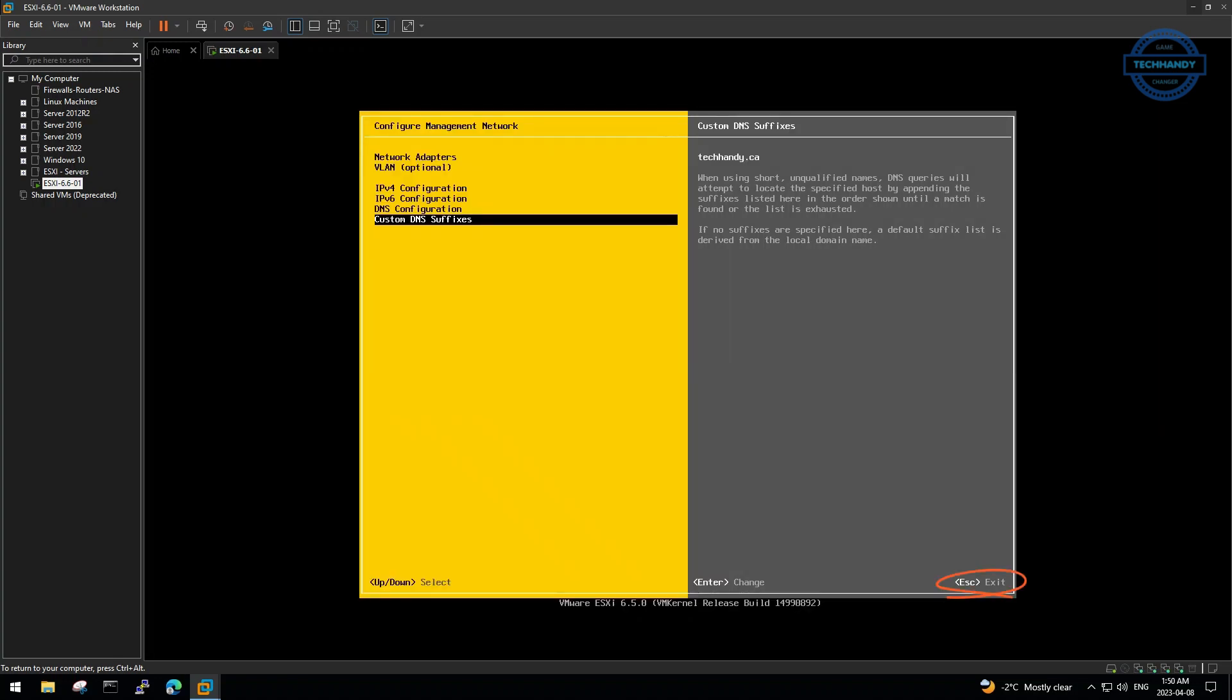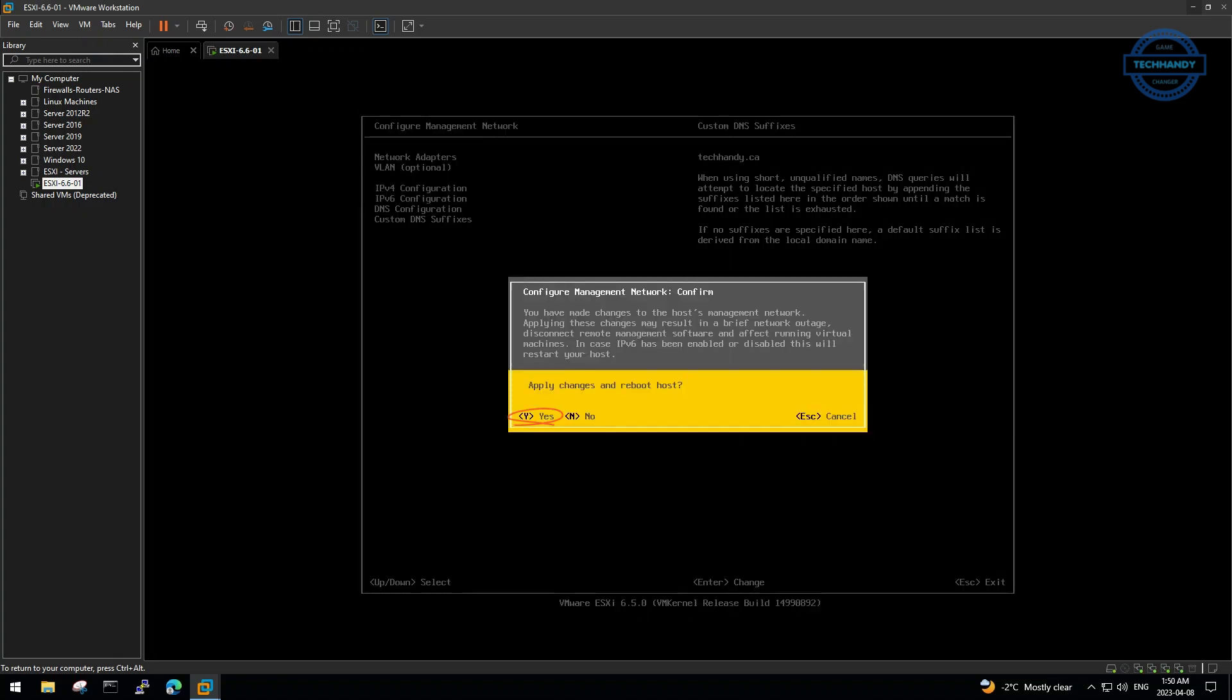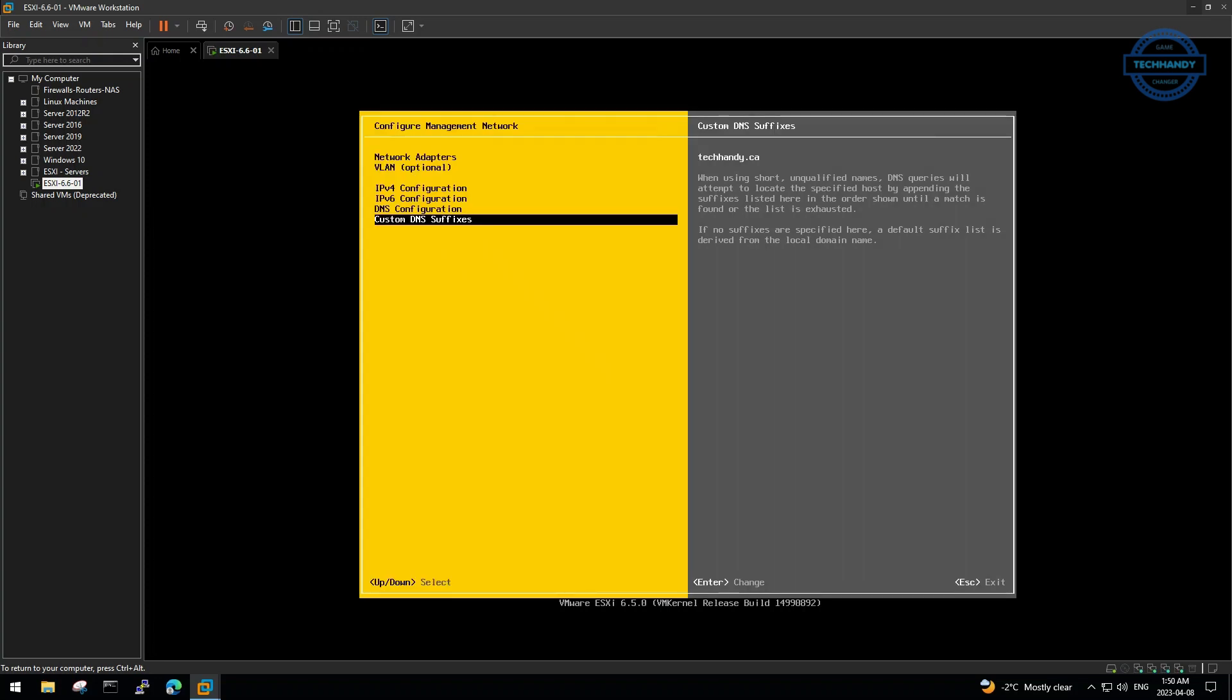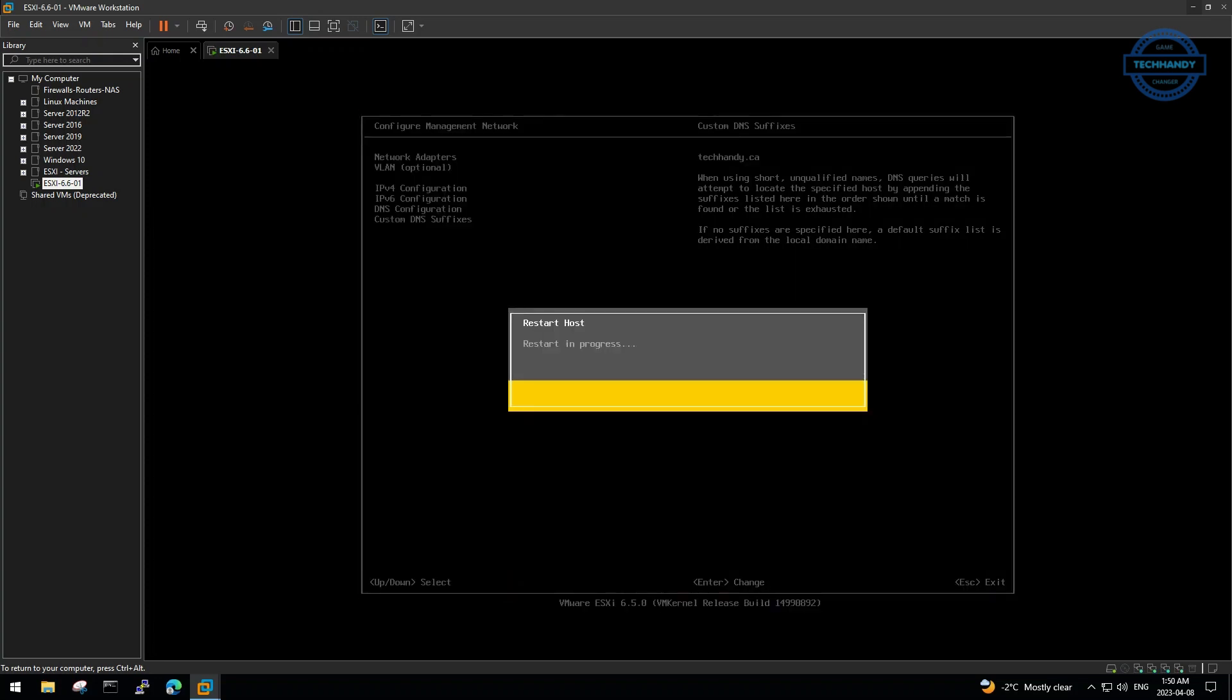Press ESC key to exit and hit yes to save modified configurations. Machine will restart again to apply changes.